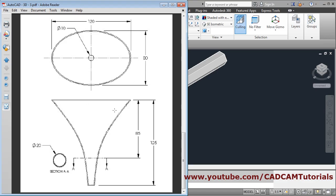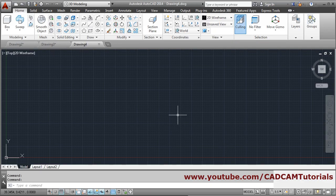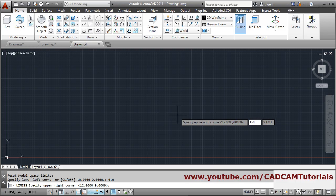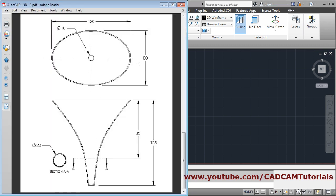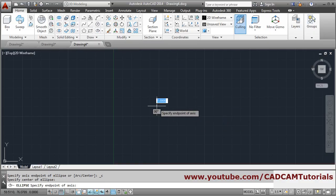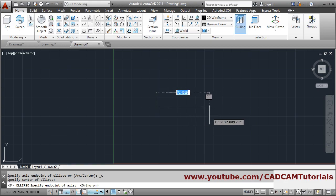The next object is this funnel we want to create. We will be creating it using the loft command. First set the limits of 150 again, start new drawing, open, give limits 0,0 and 150,150, zoom all, enter. For loft we will have to create one ellipse of 80 by 120 diameter — take the ellipse by center option, give the center point, make ortho on, give one direction. The horizontal radius will be 60.